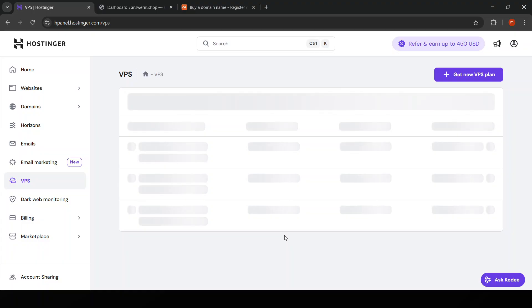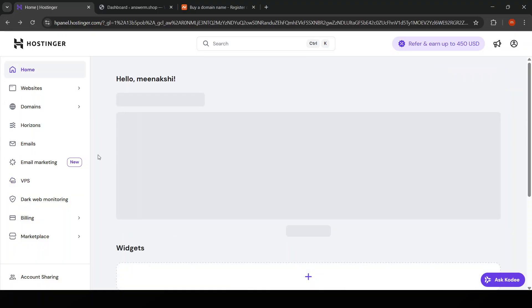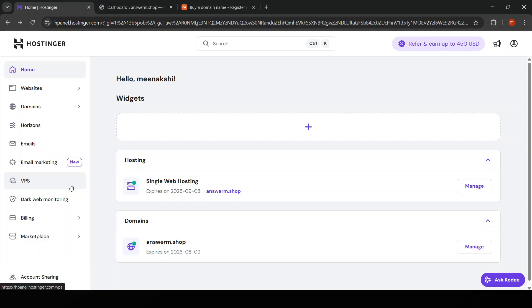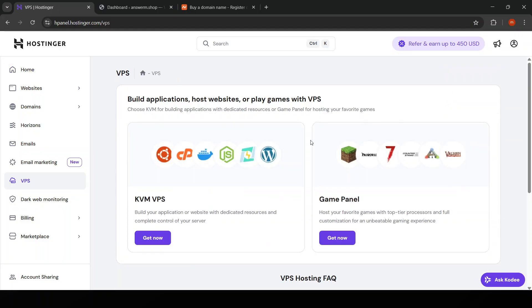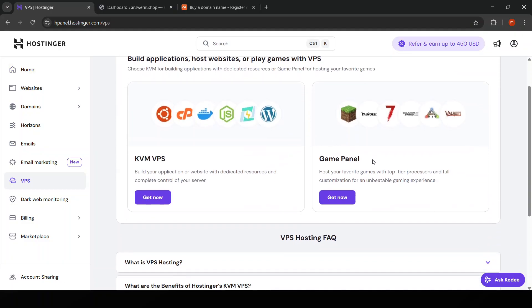Once your VPS is set up, Hostinger will provide you with the necessary details like the IP address, SSH port, and root password.